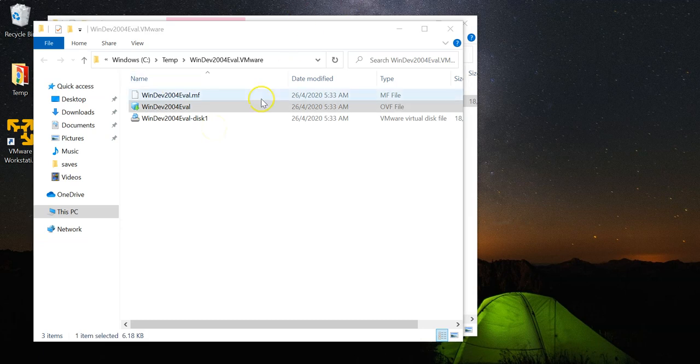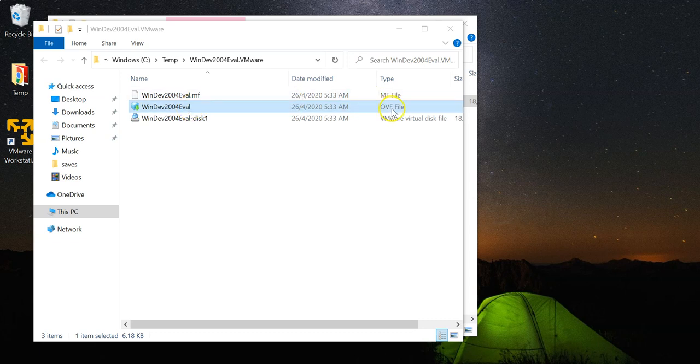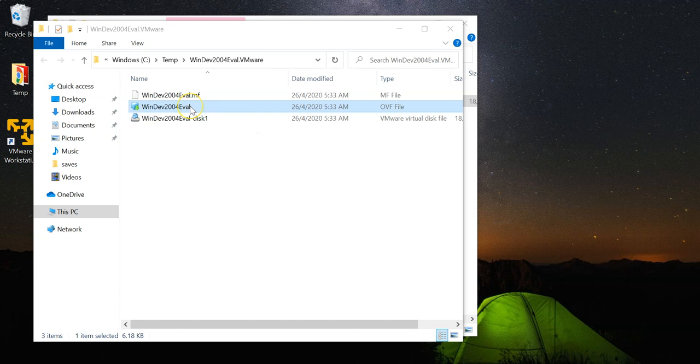Now, one of the files that is contained within the folder is an OVF file, which is actually a packaging format that VMware Workstation understands. So now, by double clicking, let's just double click this file and see what happens.